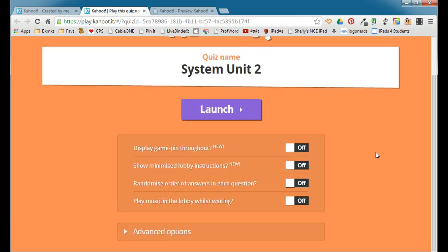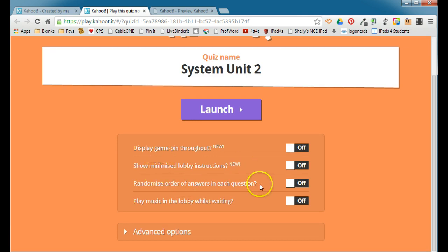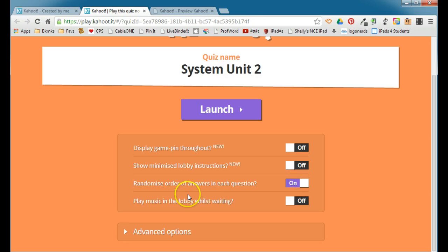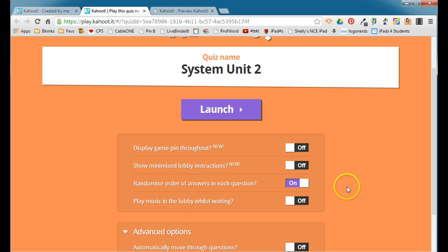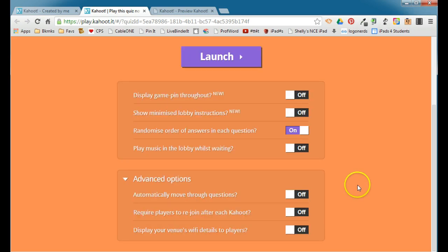You can show the PIN number throughout. You can have some lobby instructions. You can randomize the order of answers in each question. You might want to turn that on. You can play some music while you're waiting for everyone to enter.